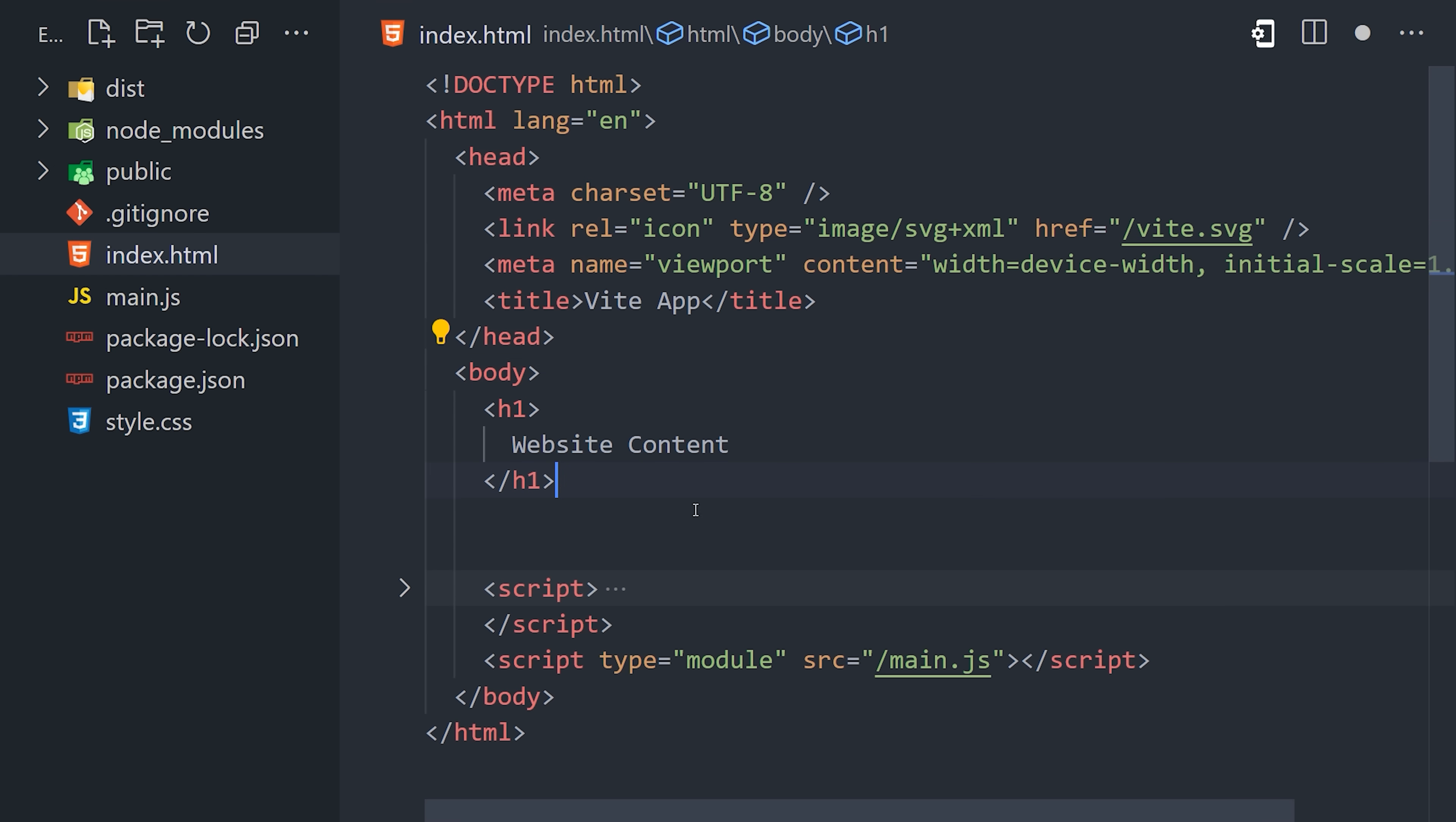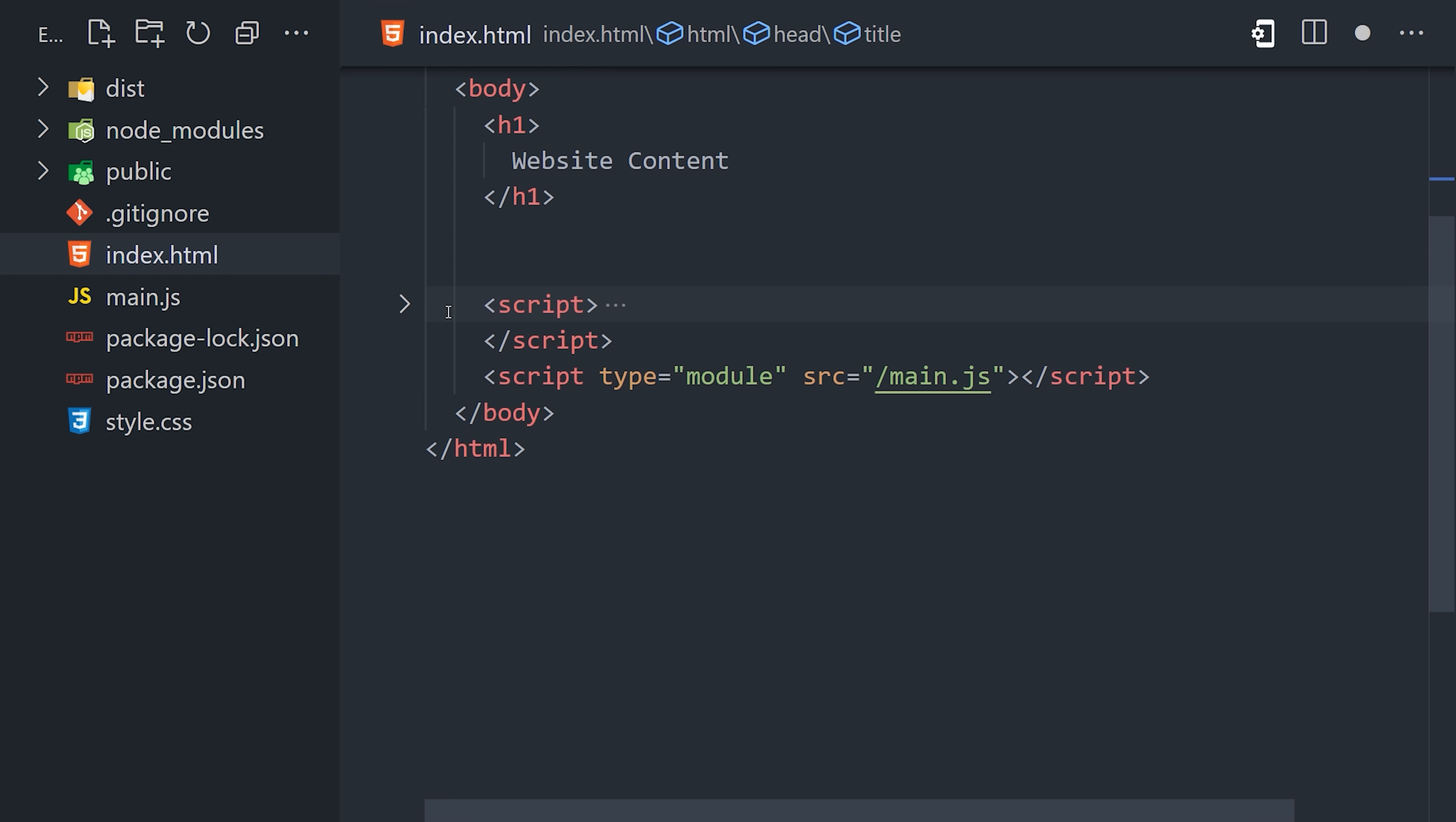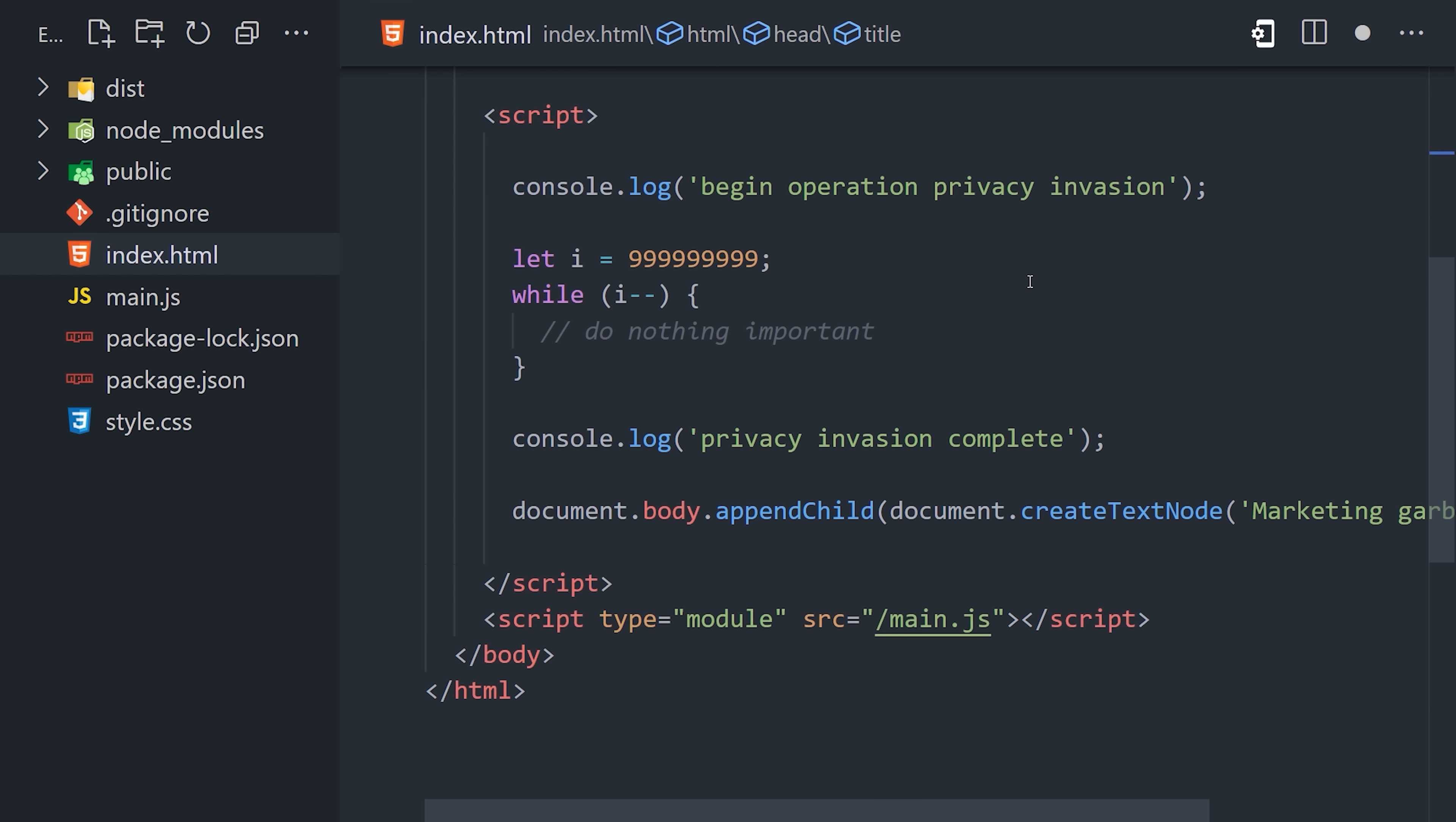To get started, I want to demonstrate the problem very clearly. As you can see here, I have an HTML page with a script in the body. You can imagine this script as a third-party resource that will harvest the personal information of your users in order to serve them advertisements that will more effectively separate them from their money. In this script, we have a while loop that does nothing for a while.